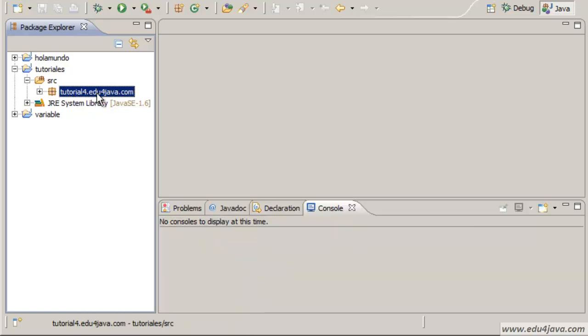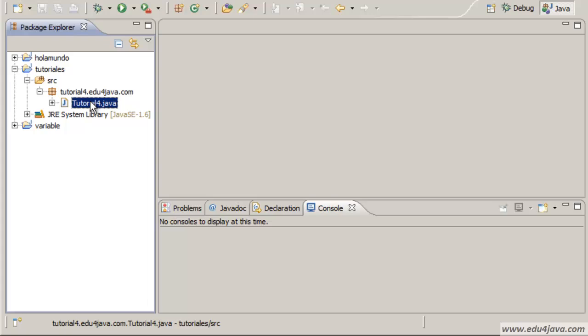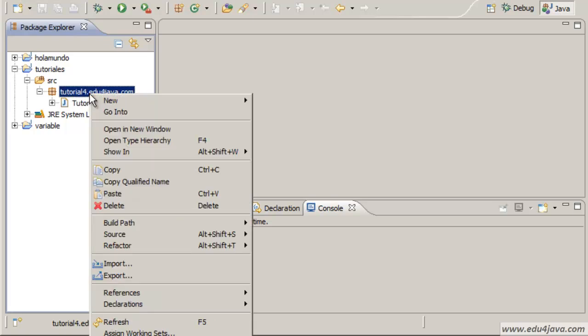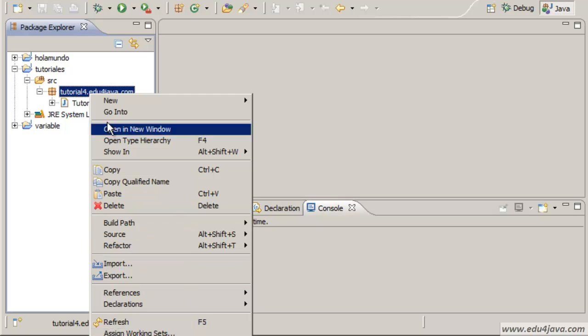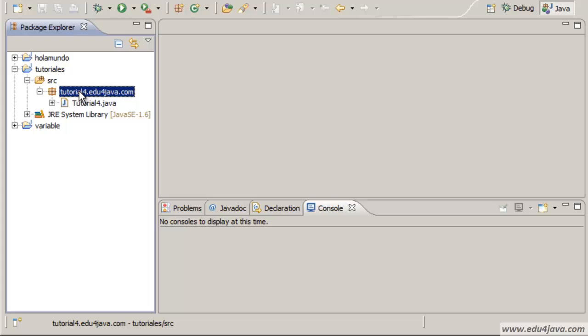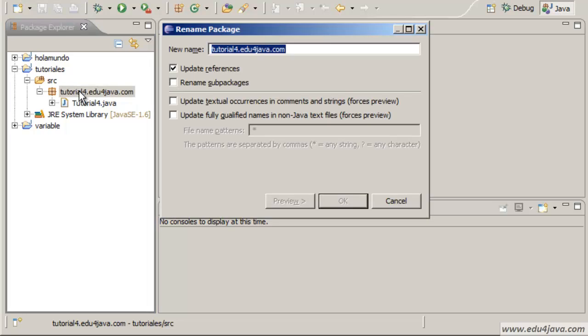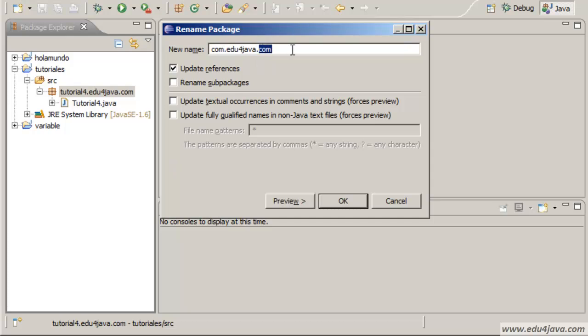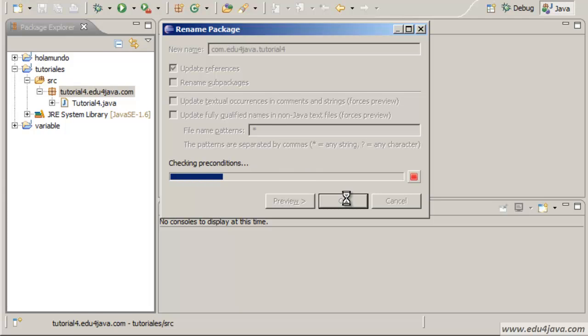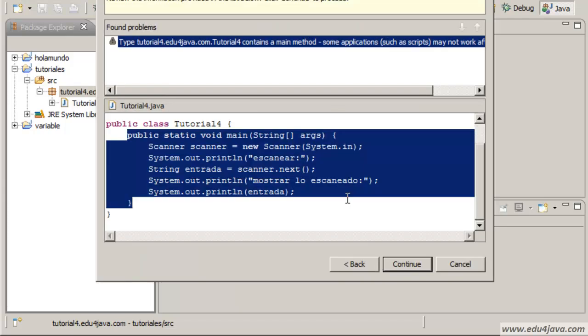I would like to correct a mistake in tutorial number 4 when I define the name of the Java package to organize classes. I made an error. Java packages have a name with the domain but the other way round. First we put the domain and then the name. Ok.